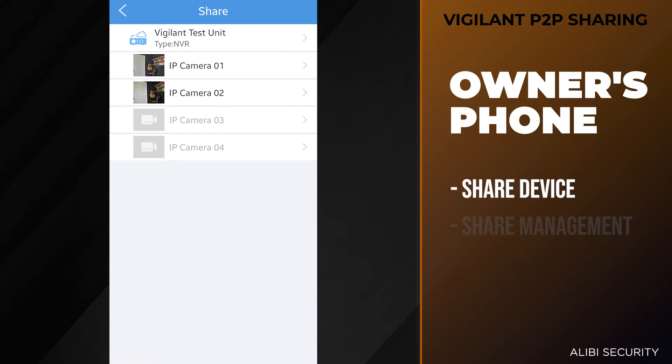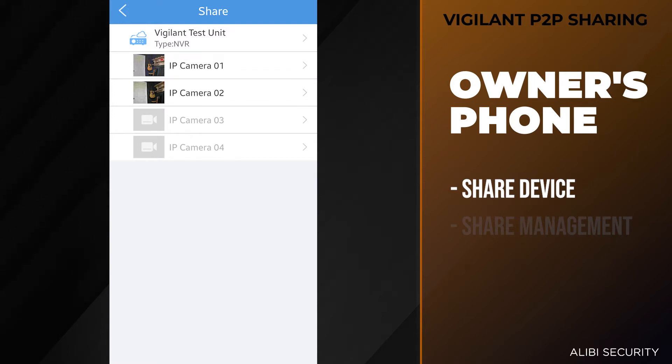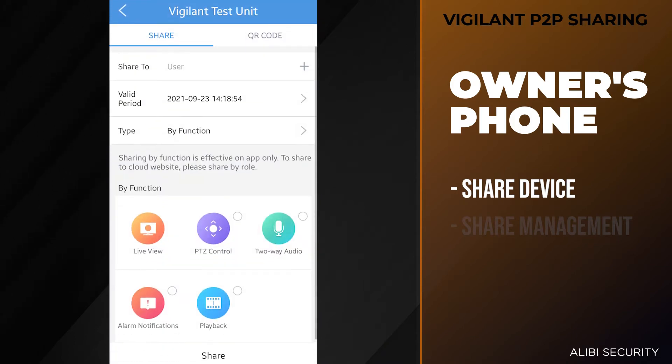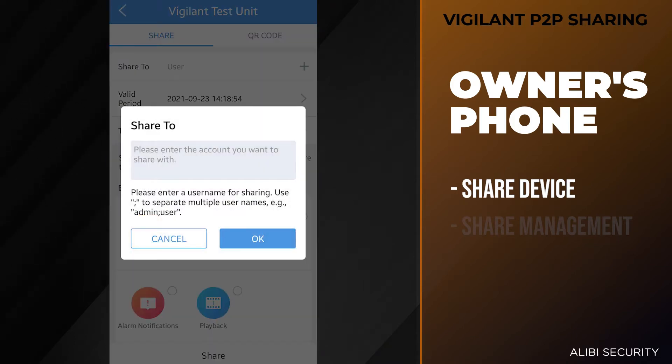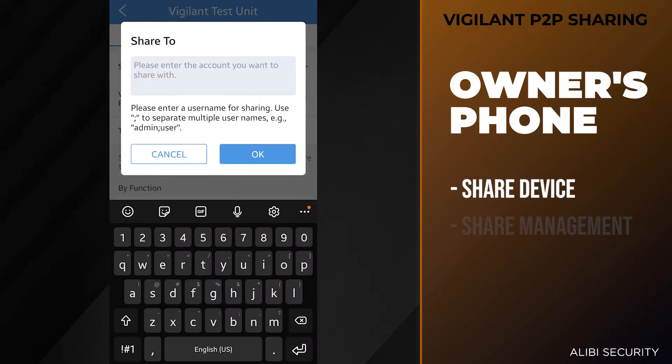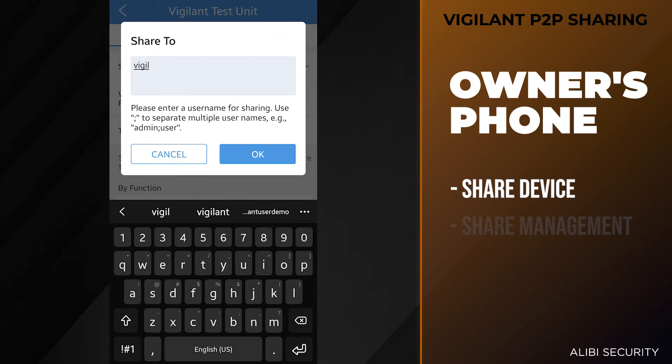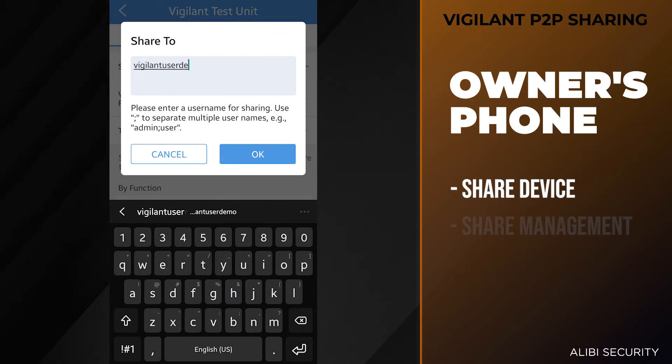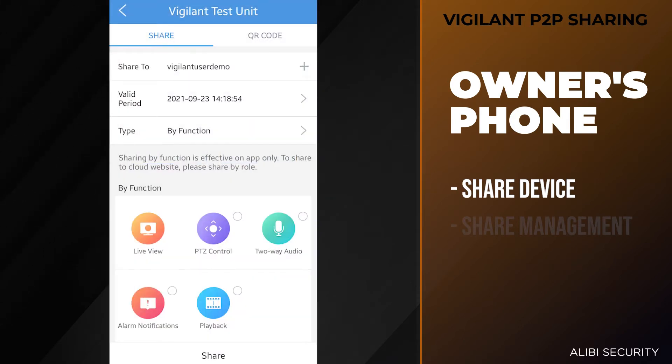When you're sharing a device, you can actually have the option to share individual cameras. If we selected one of these cameras, we can go through the same process. In this demo, we're just going to show how to share the entire unit. So we'll tap on the Vigilant test unit. Here we're going to type in the username which is vigilant user demo. Hit the okay option.